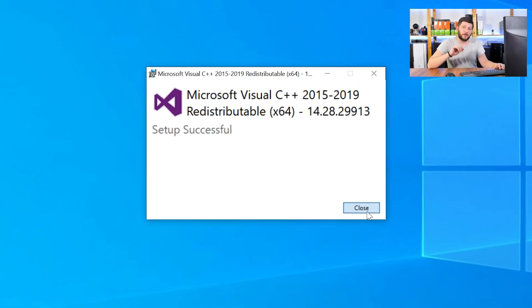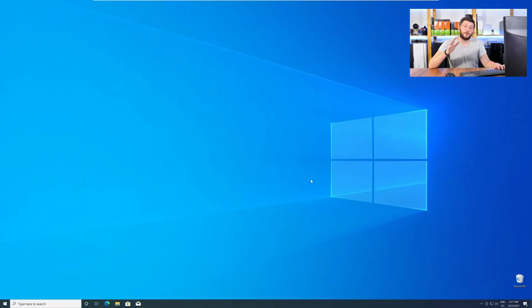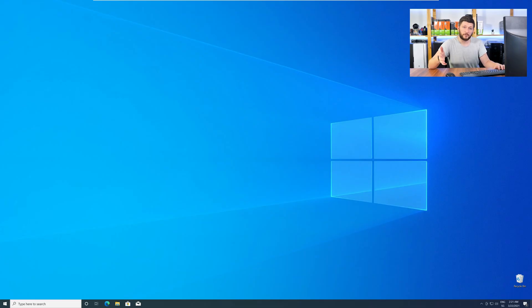Once everything is done, just like before, restart your PC, and your program should finally start up, and you can use whatever you want to use.